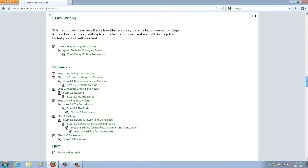As an example, we'll have a look at the Essay Writing section. Here you will see a range of links that will discuss the formatting of essays. There is also a self-check quiz you can take to see if you understand the content of the page.